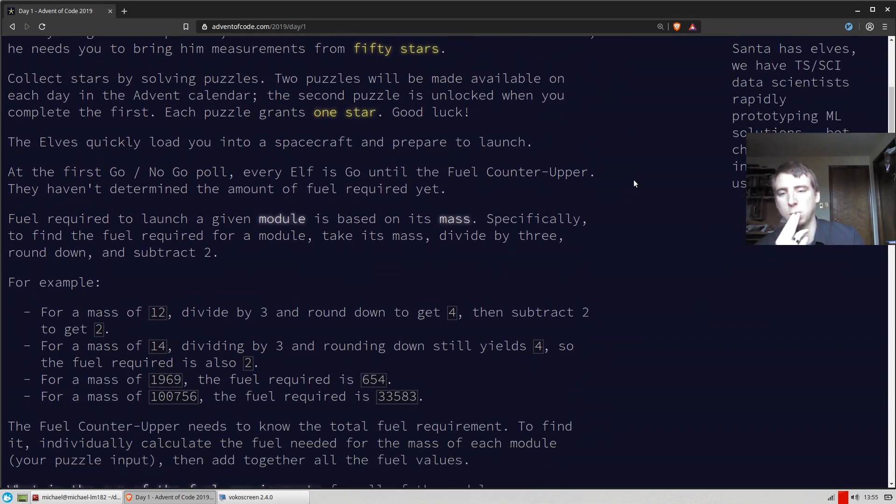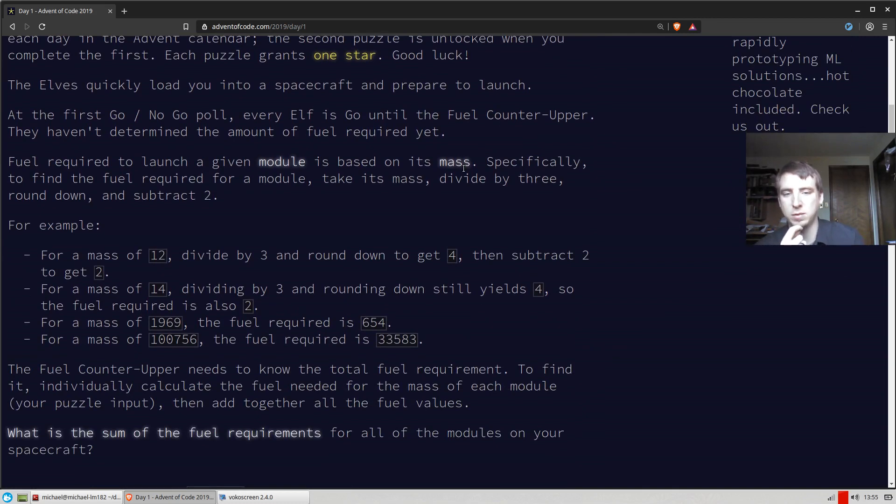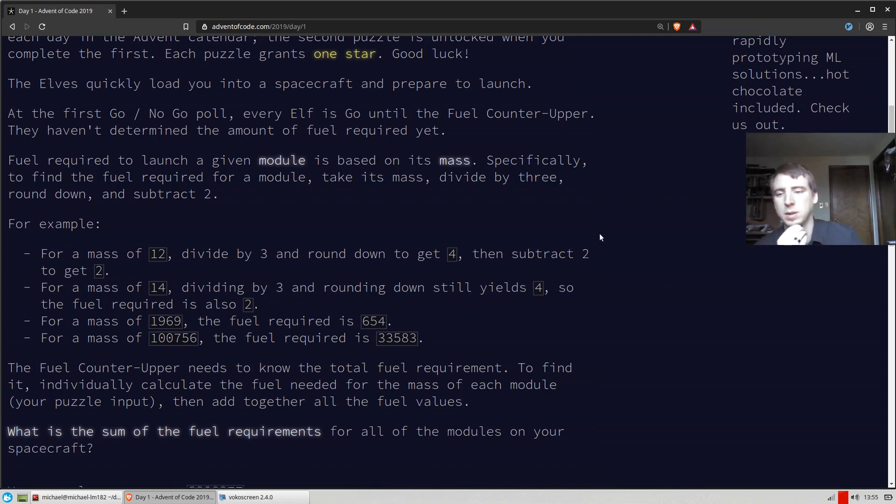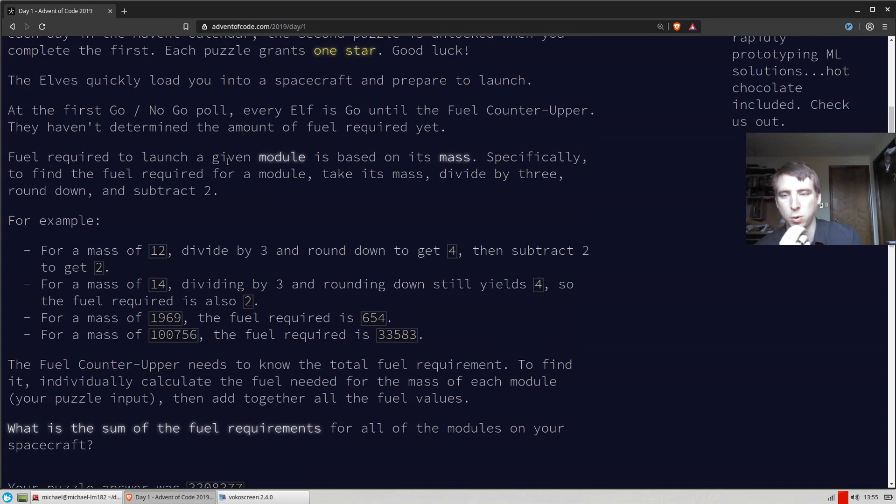Basically what we're given is a bunch of numbers, and we're told that we need to find the fuel of the number. The number is a mass number. So basically to find the mass, it's pretty straightforward.